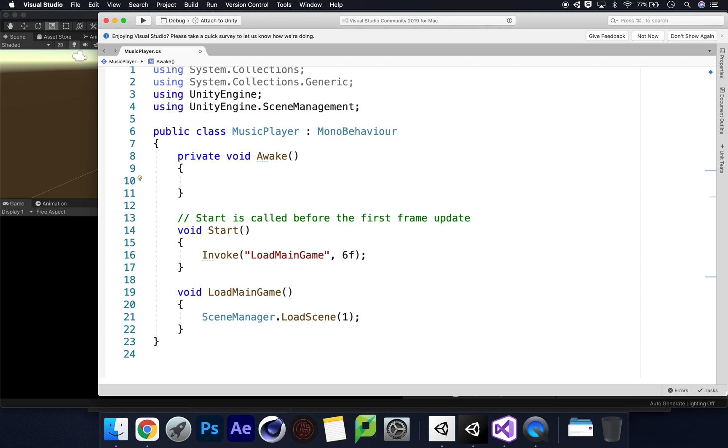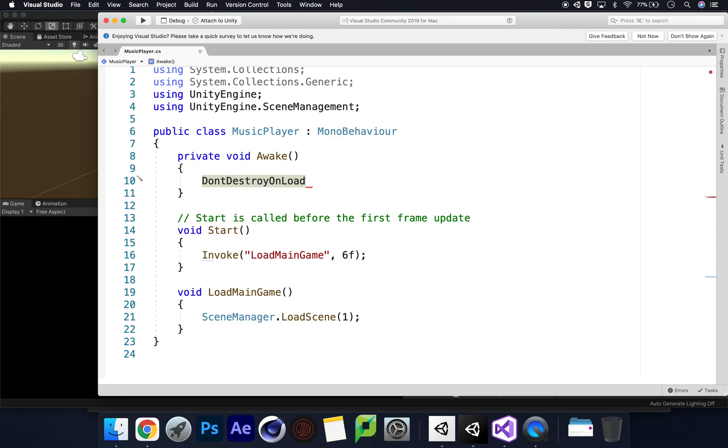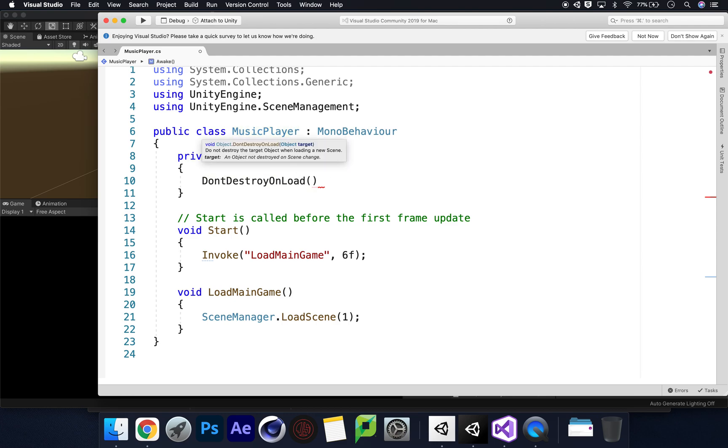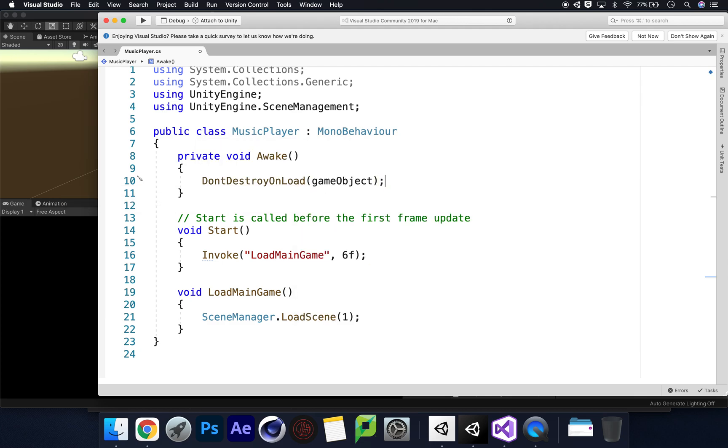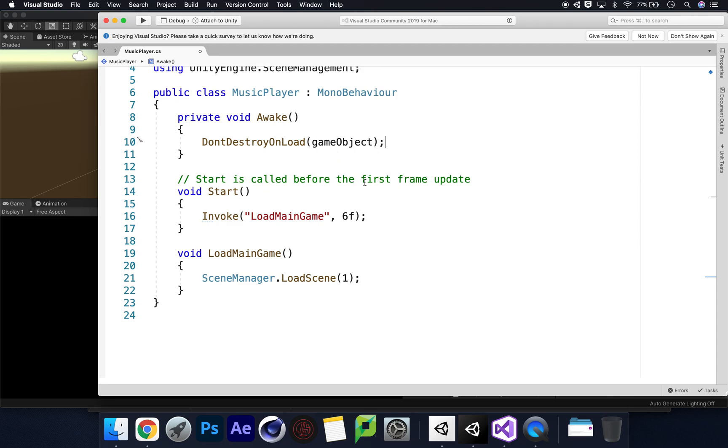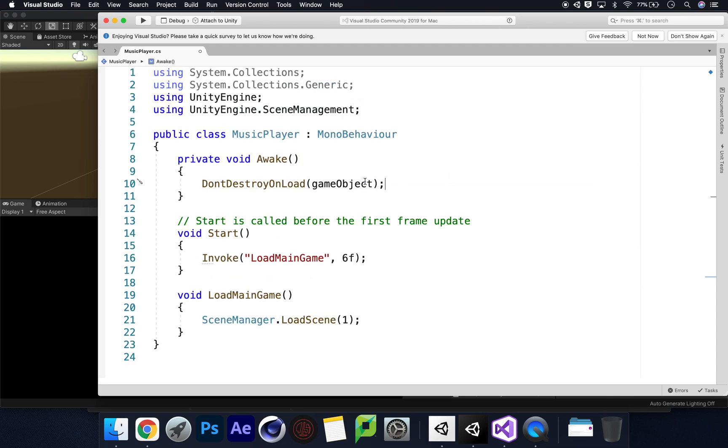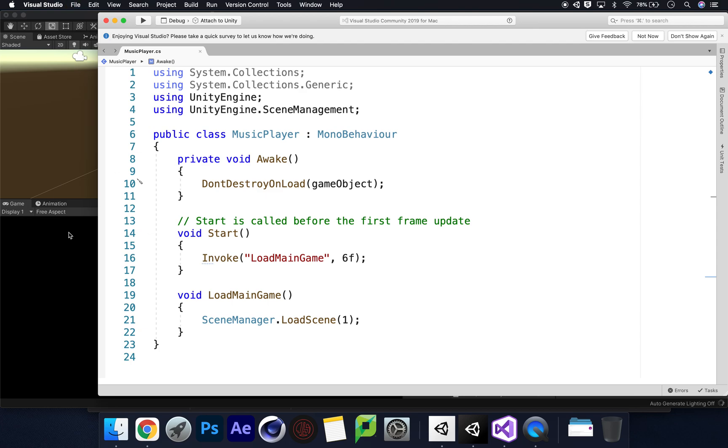This is why we're using void Awake. The best way to do this is something called DontDestroyOnLoad. What are we not destroying on load? We don't want to destroy the music player itself. What we're going to do is in brackets write gameObject. It's as simple as that, semicolon. We're saying this whole game object we don't want to destroy it as we carry on through our scenes. Let's save this and see if this has worked.